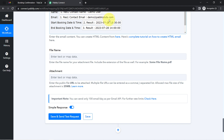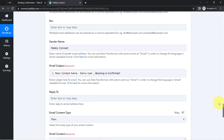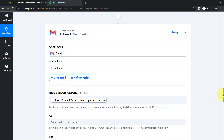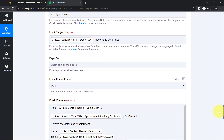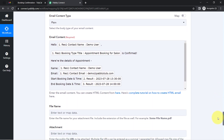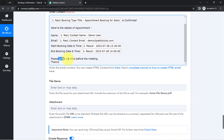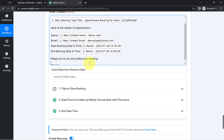Just in case you want to display the date and time separately, you can split them using Pabbly Connect's Text Formatter feature. Add a step before the Gmail step, apply Text Formatter, and use the Split option with a space as the separator. However, this adds an extra step, so I'll keep my email format as is.